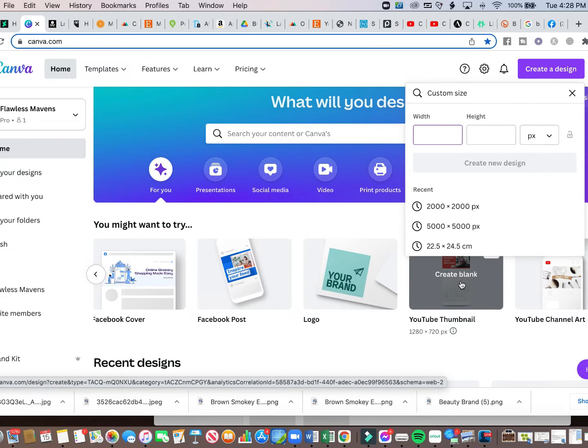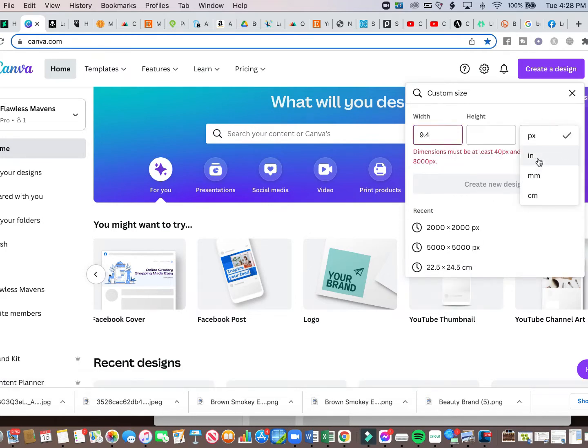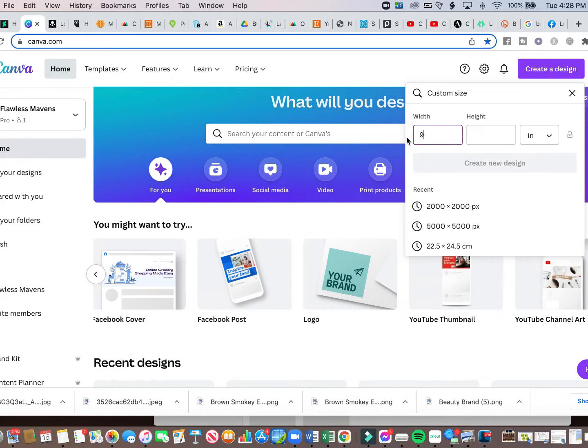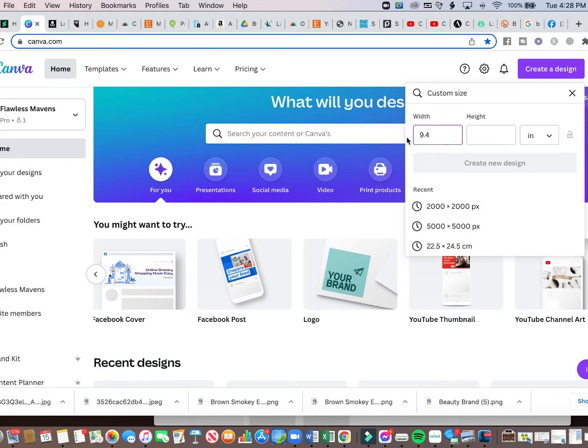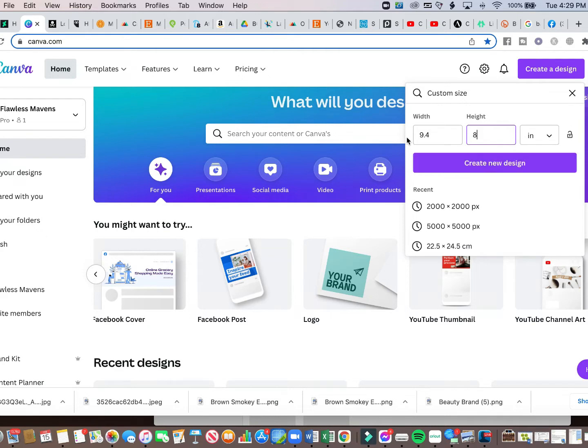For the width, I am going to do 9.4 inches. First I need to change this to inches. We're going to do 9.4. You may need to adjust the size based off of your tumbler. Even though these are 20 ounce tumblers, depending on the vendor you use, your tumblers could vary in size. So just adjust to what you need. And then I'm going to do my height at 8.18 and I'm going to create my design.